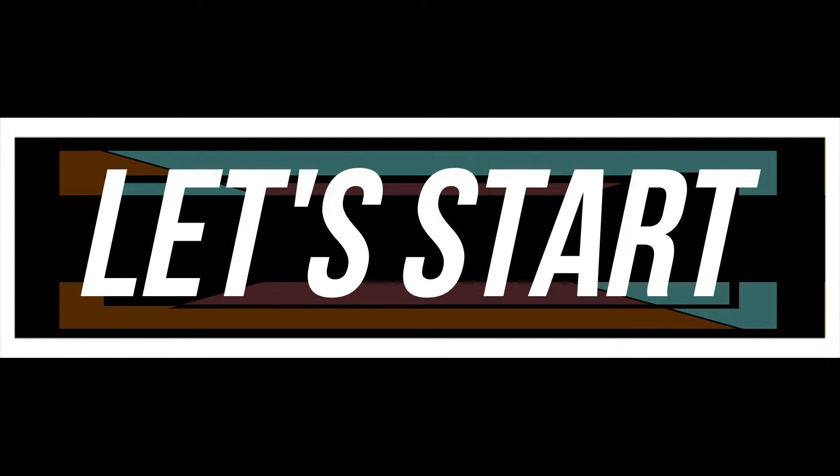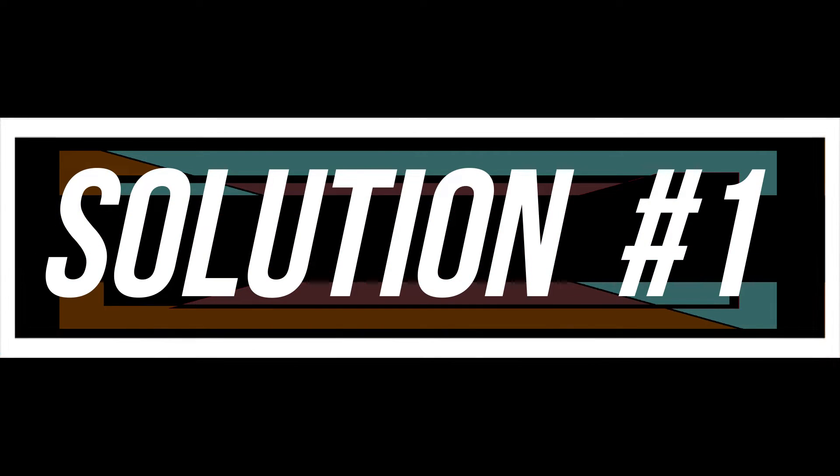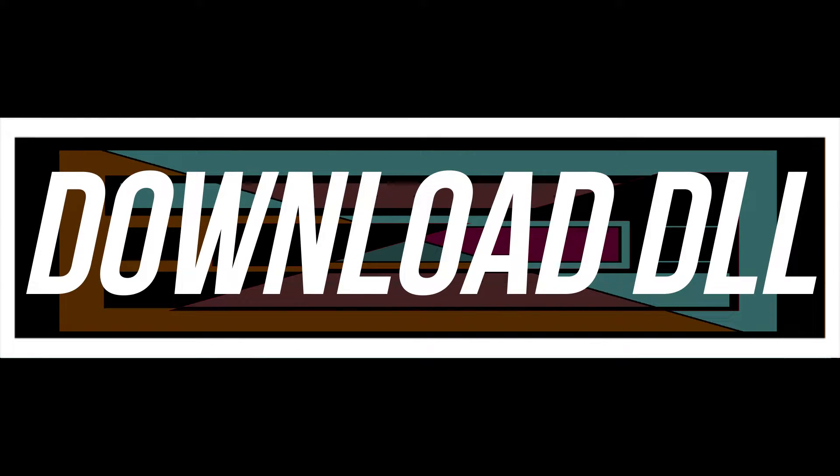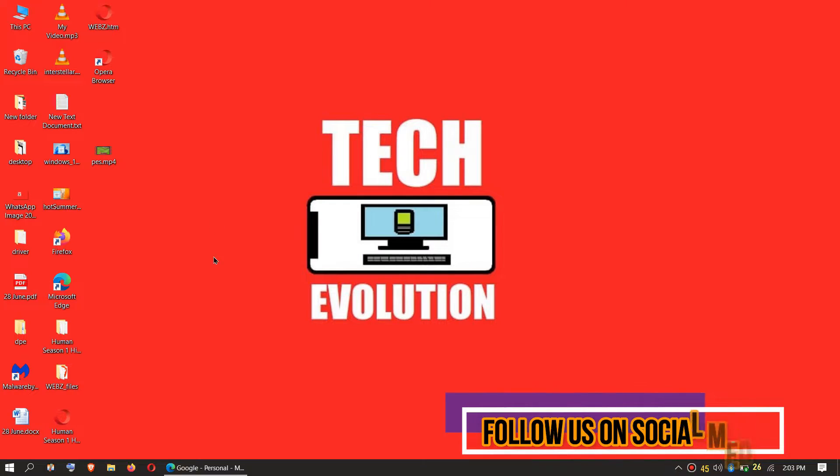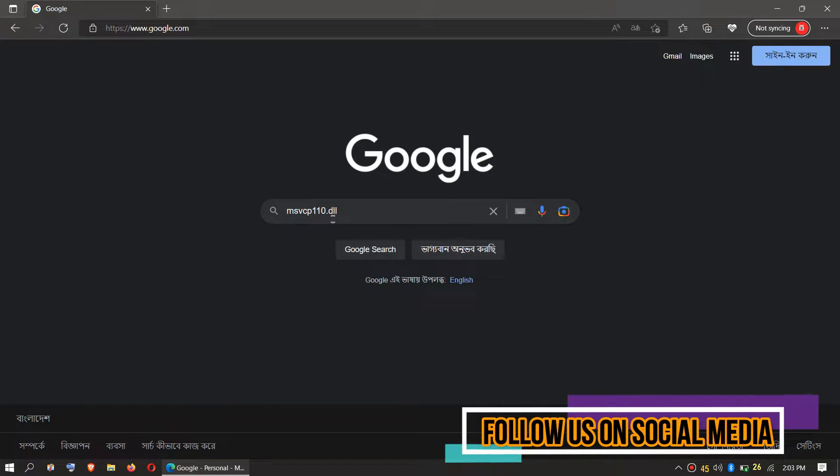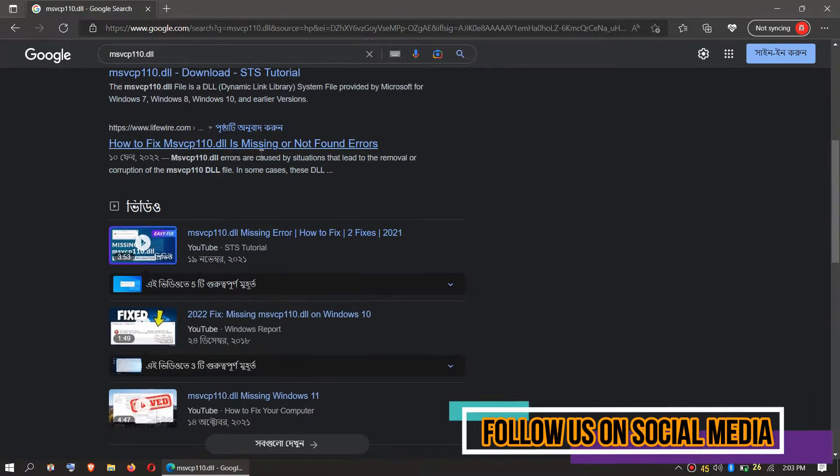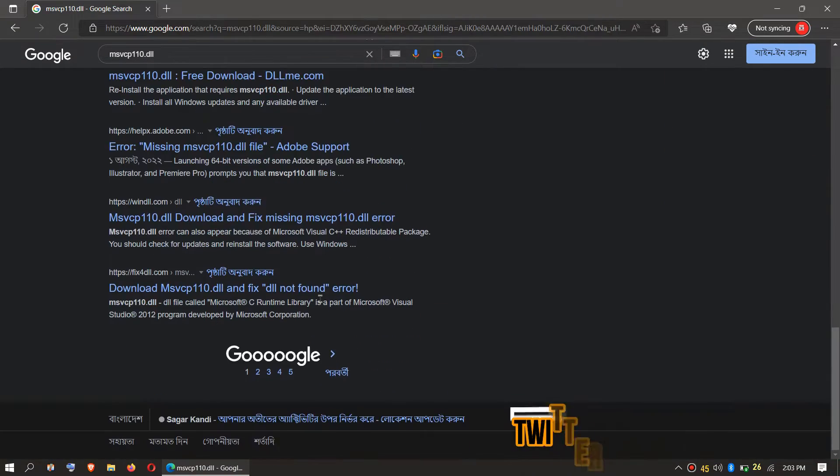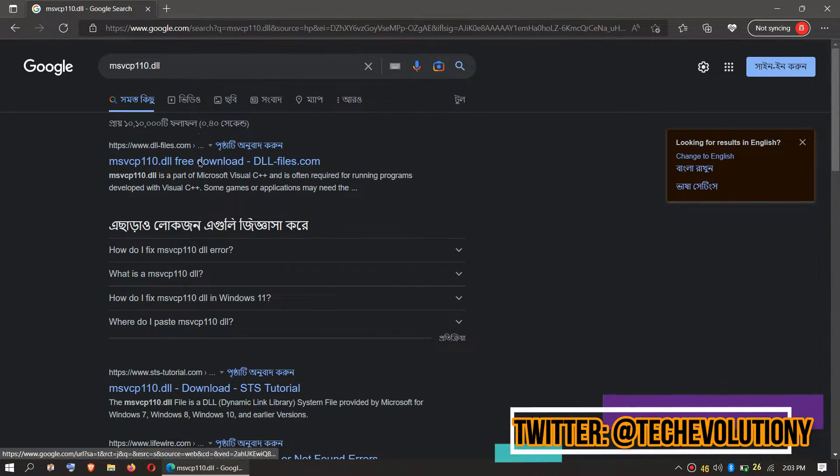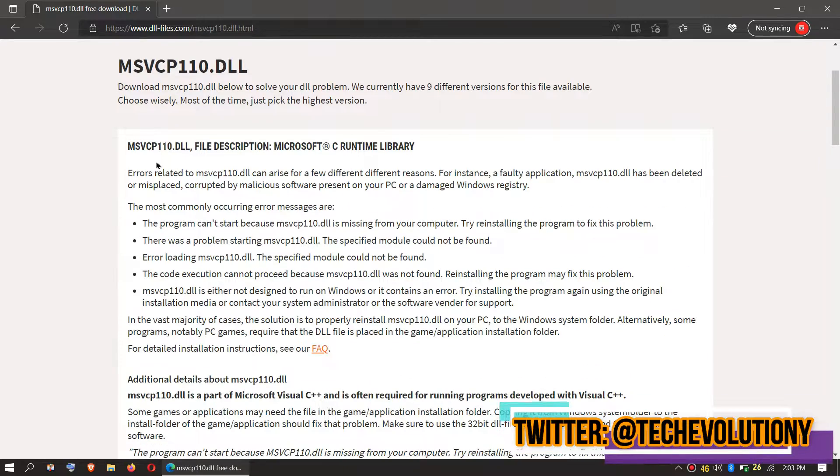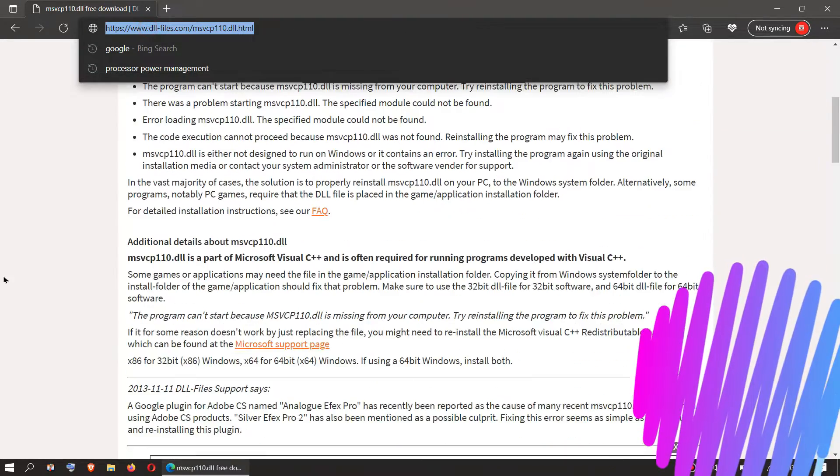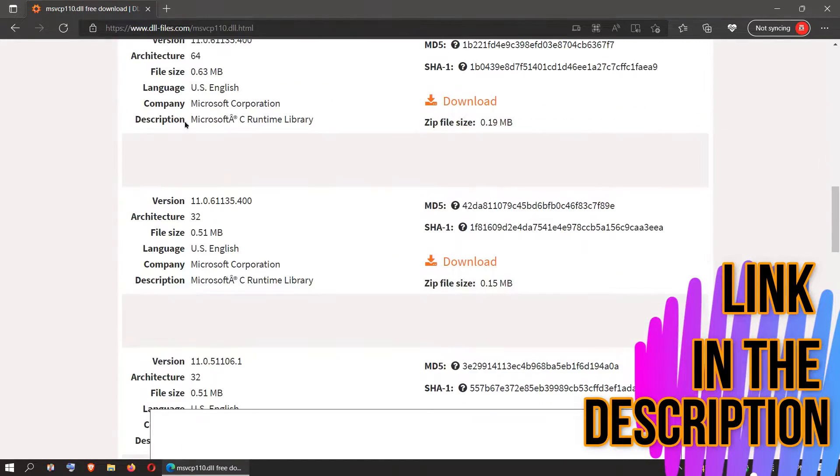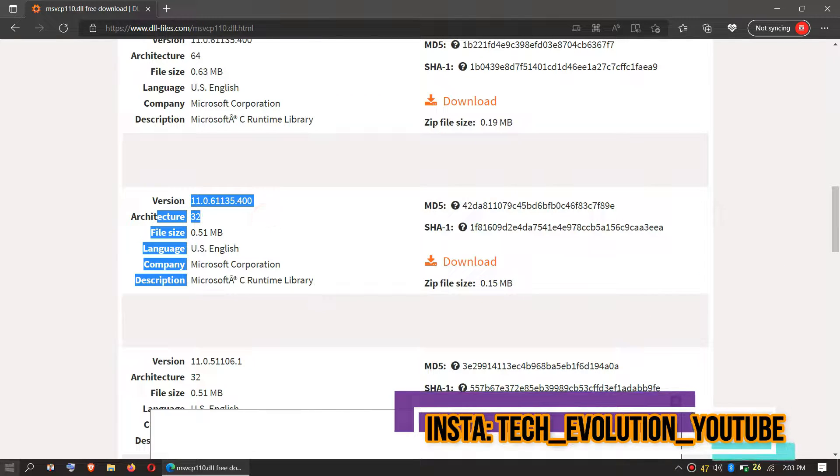The first solution is to download the DLL and place it in the right folders. In order to download the DLL, you need to first open your favorite browser, go to Google, and search for msvcp110.dll. You can choose any result. I'll choose the first one. This video is not sponsored, but I'll put the link in the description.